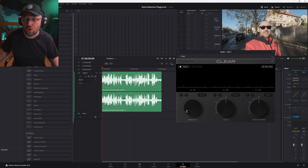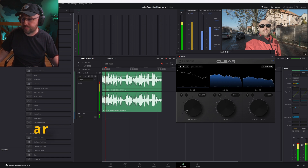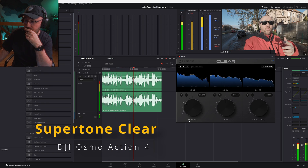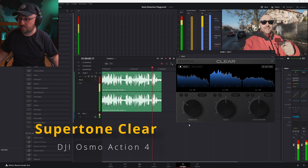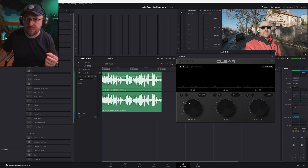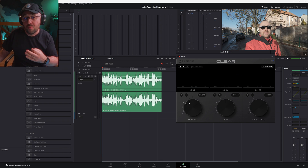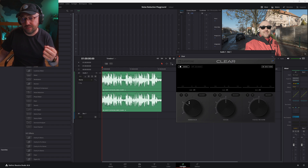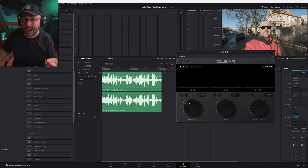Of course, my voice also got slightly distorted. So let's try to find a slightly better setting. At minus 10 dB of ambience attenuation, my voice is almost not distorted, yet the background noise is much more quiet than before.